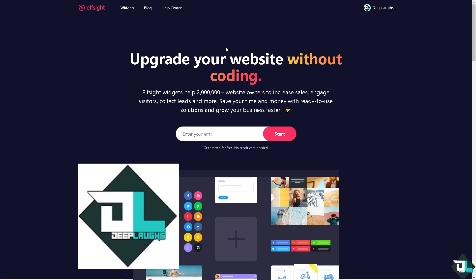All you have to do is create an account. It's very easy. You can upgrade your website without coding. All you have to do is go to the Elf Site and you would be forwarded to the dashboard.